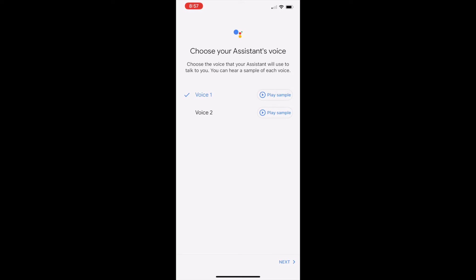Hi, I'm your Google Assistant, here to help you throughout your day.